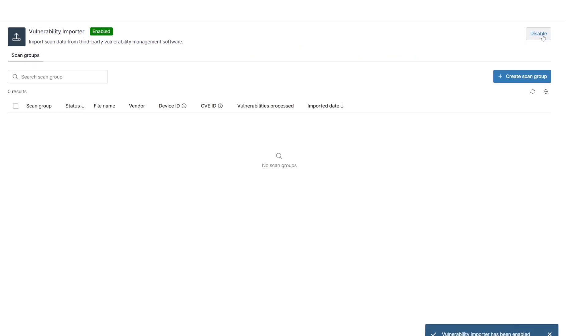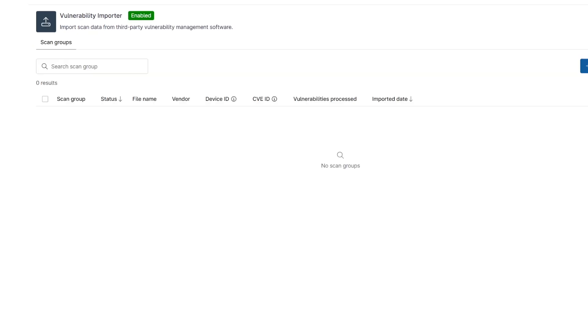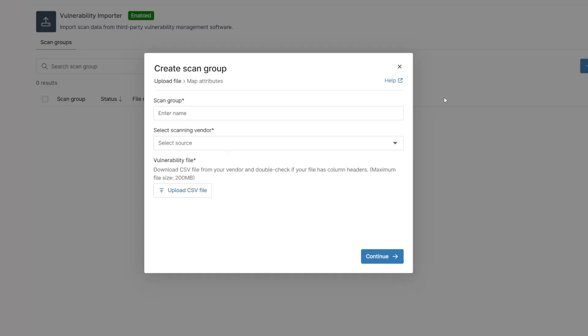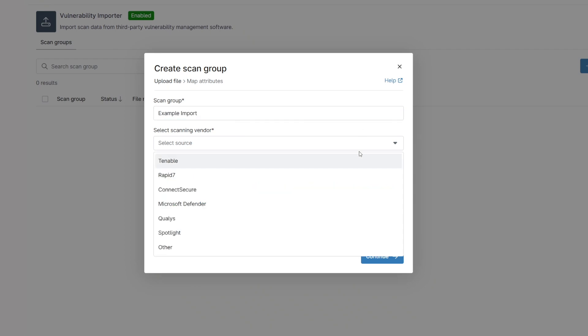Hello everyone, my name is Jeff Hunter and I am the field CTO at NinjaOne. Your endpoint management platform is a key tool in remediating common vulnerabilities and exploits. To streamline this process, NinjaOne can import vulnerabilities that are detected by your third-party scanning tool.